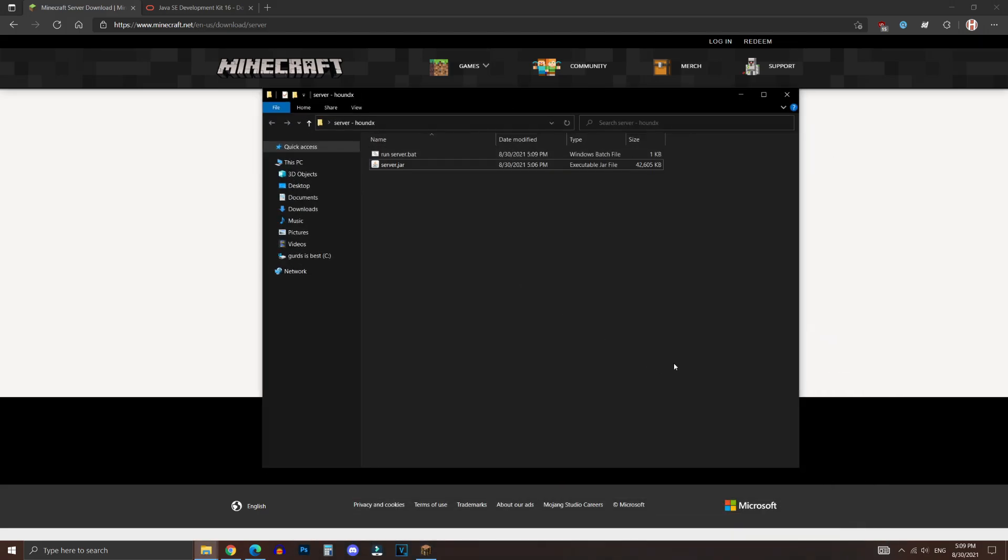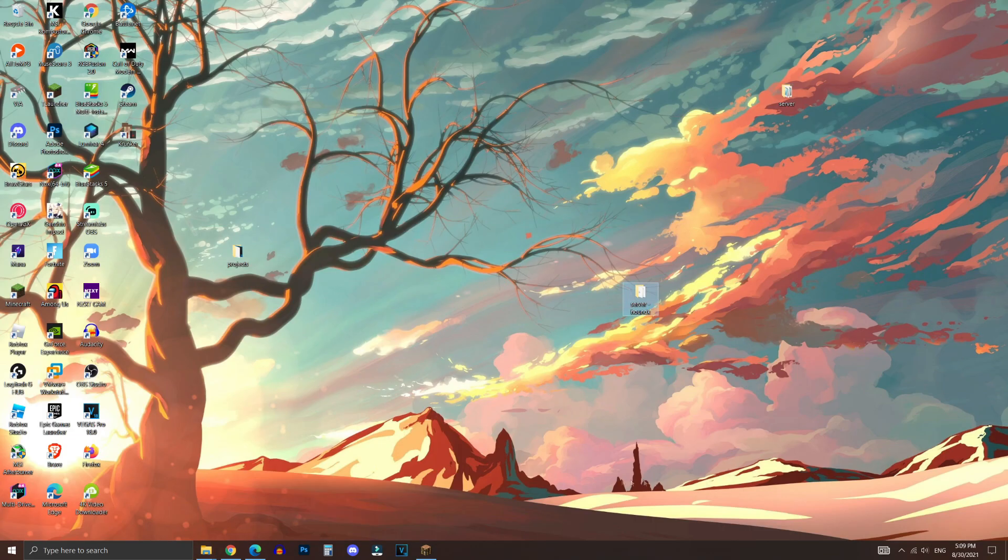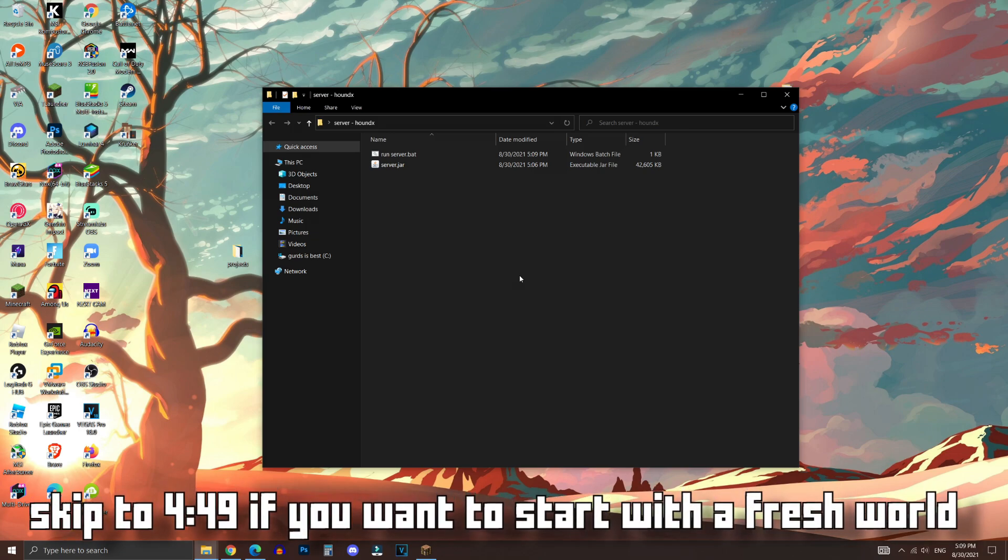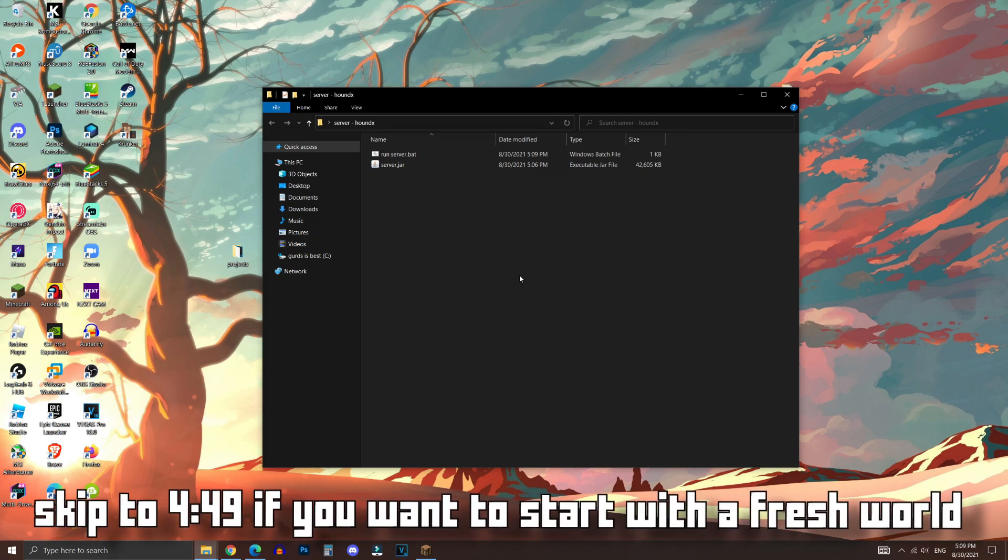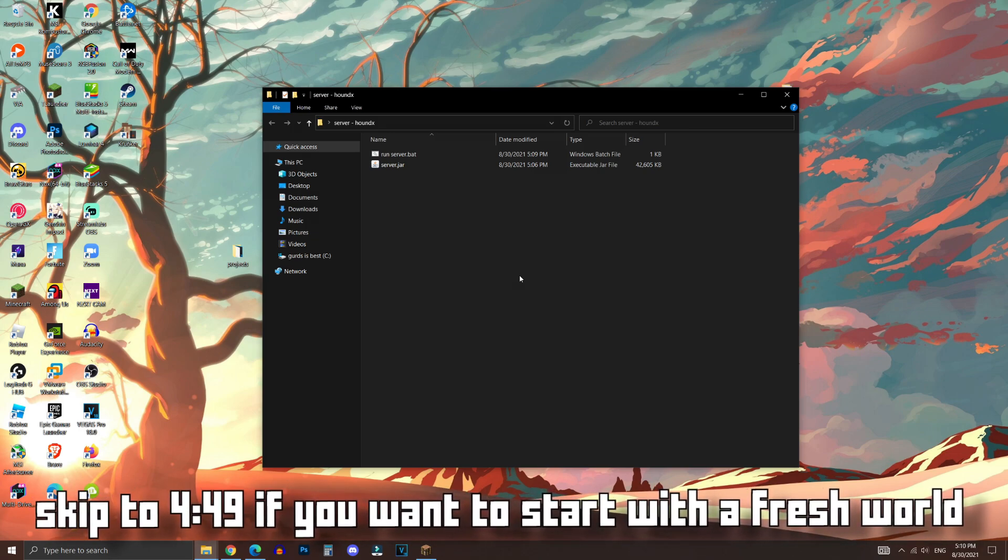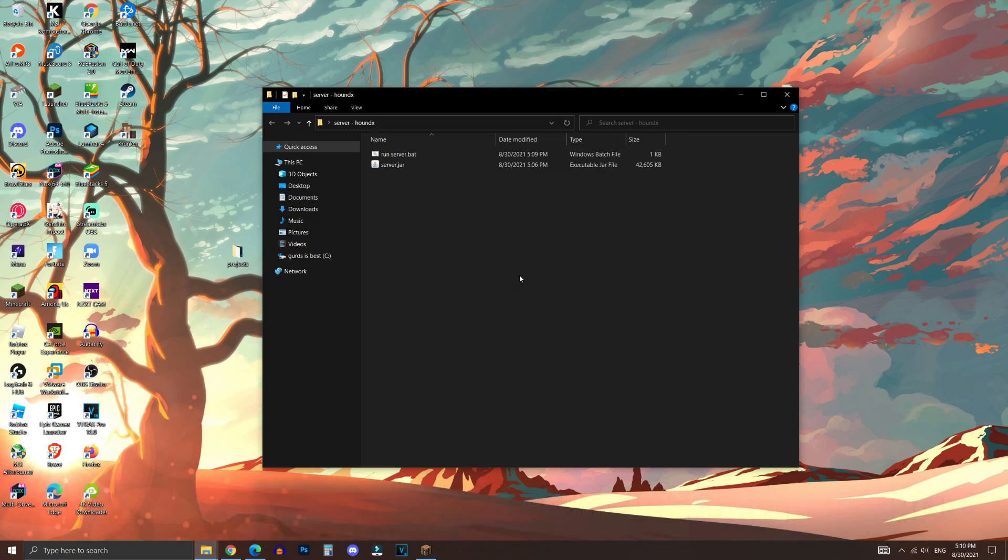The next thing to do is to import your single-player world into this folder, so we can use it for the multiplayer server. Now if you're planning to start a fresh world, or if you're planning to speedrun your friends, then you don't have to do this step, and you can skip to the timestamp that will show up right now. But this is how you would import a single-player world and transfer it to a multiplayer server that we're just about to create right now.